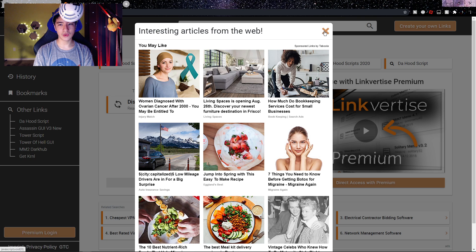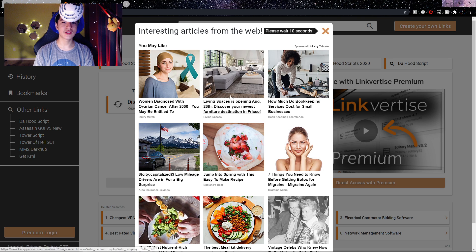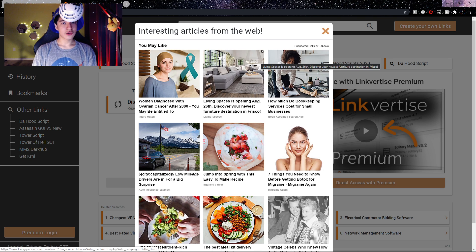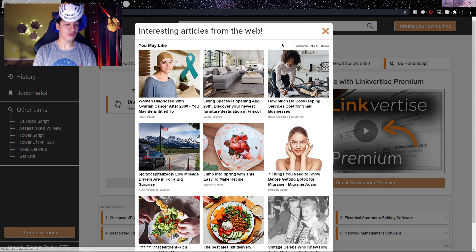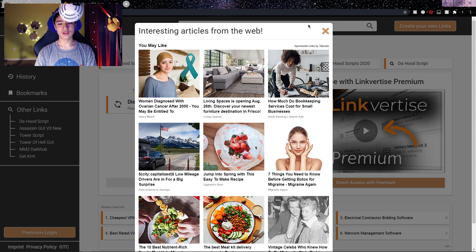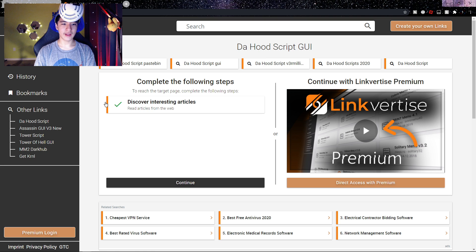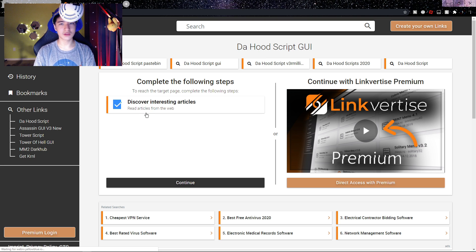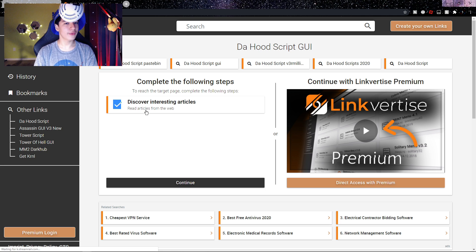Now just wait on that page for 10 seconds. Once those 10 seconds are over, you'll be able to click the orange X. If there's a green check mark next to 'Discover Interesting Articles,' that means you did it right.